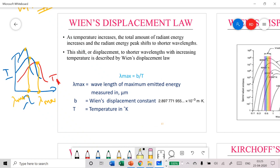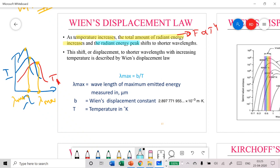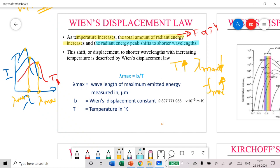As temperature increases, the total amount of radiant energy increases — this is given by the Stefan-Boltzmann Law, which states it is proportional to the fourth power of temperature. What Wien's Displacement Law specifically says is that the radiant energy peak shifts to a shorter wavelength, or equivalently, the frequency at which you get maximum intensity increases.